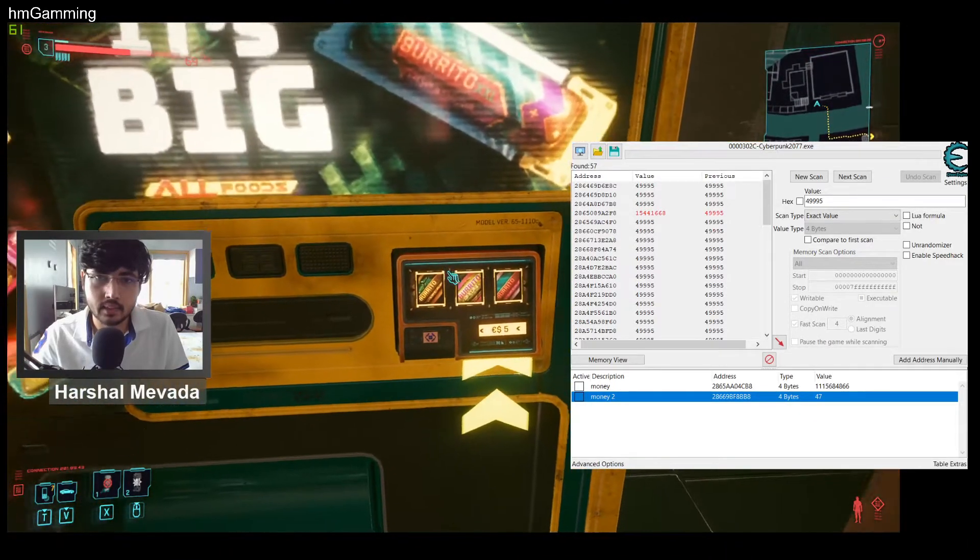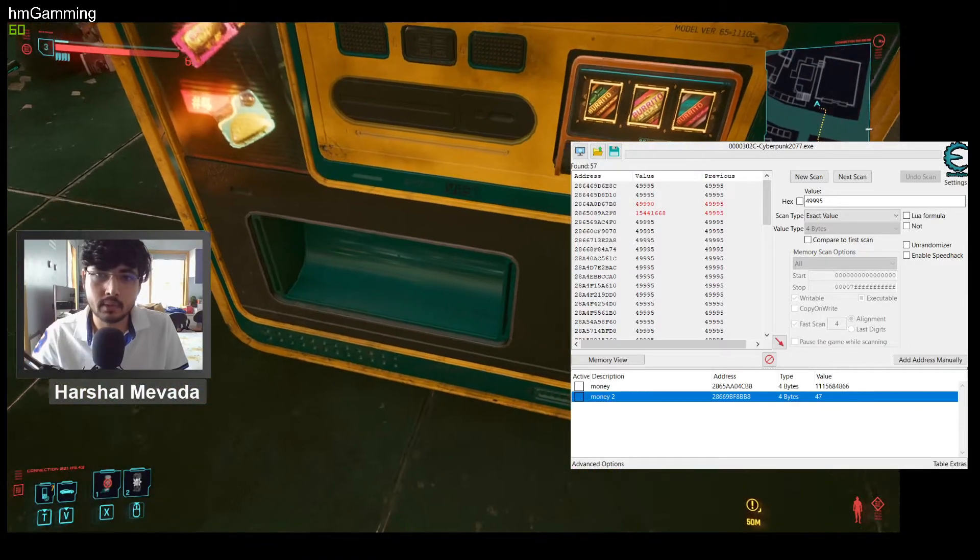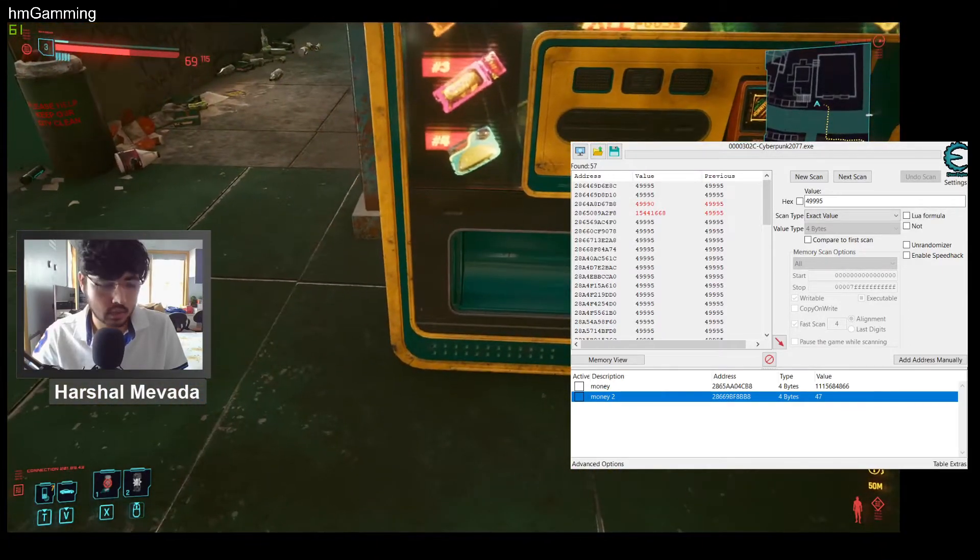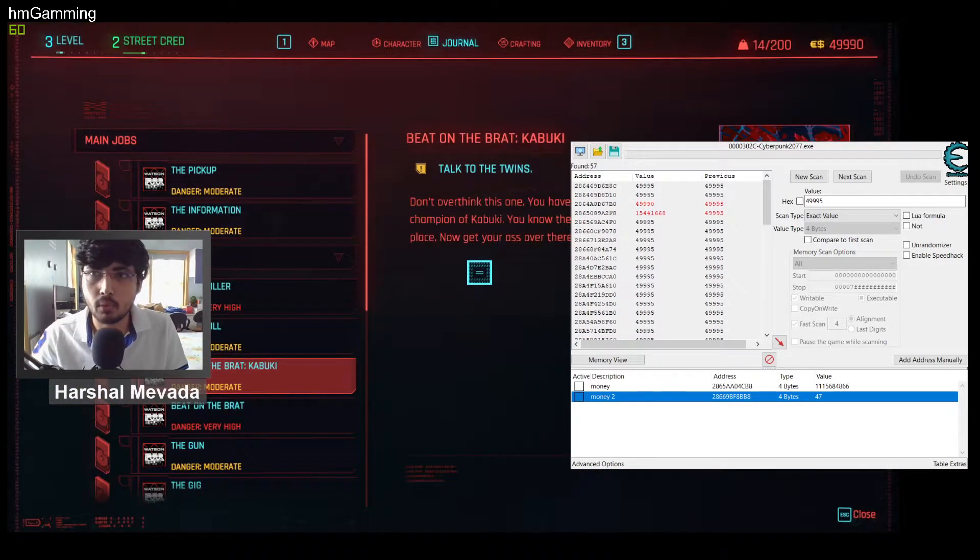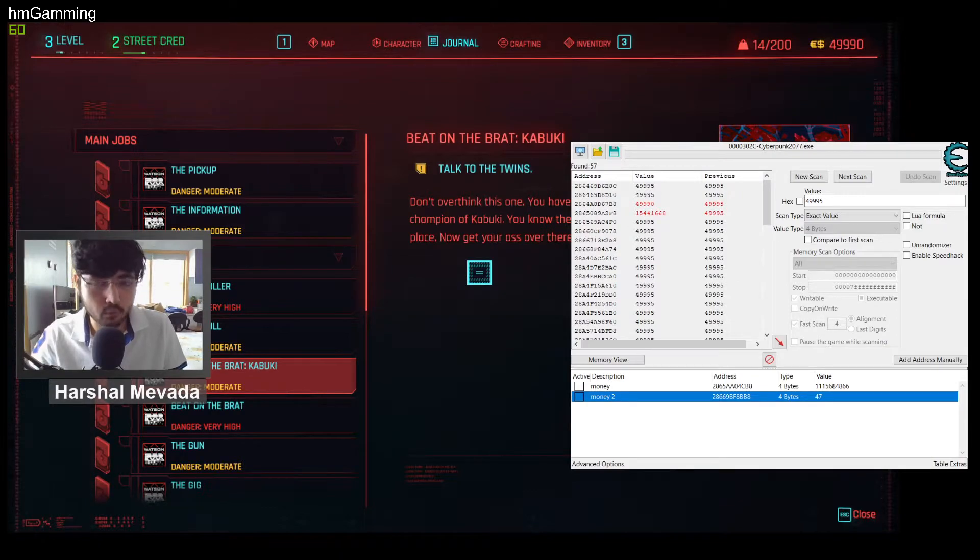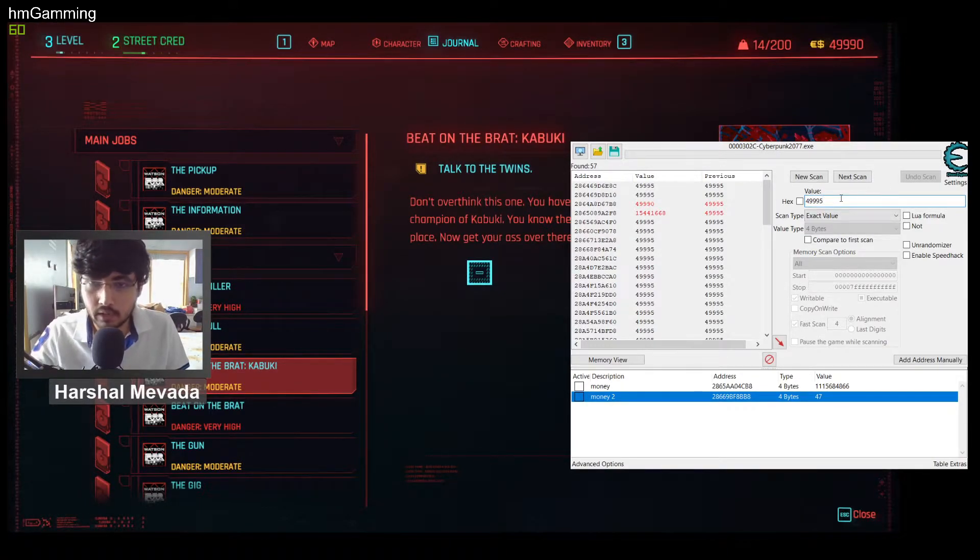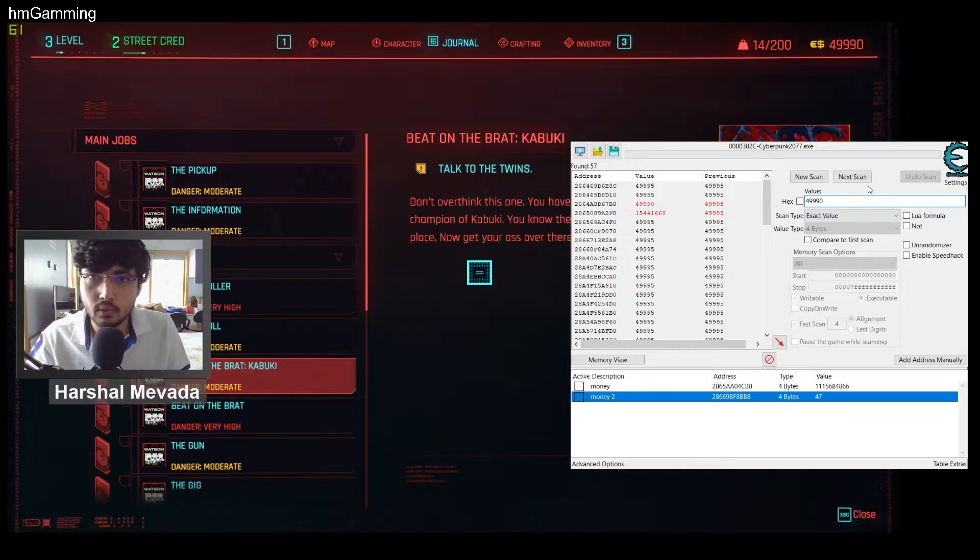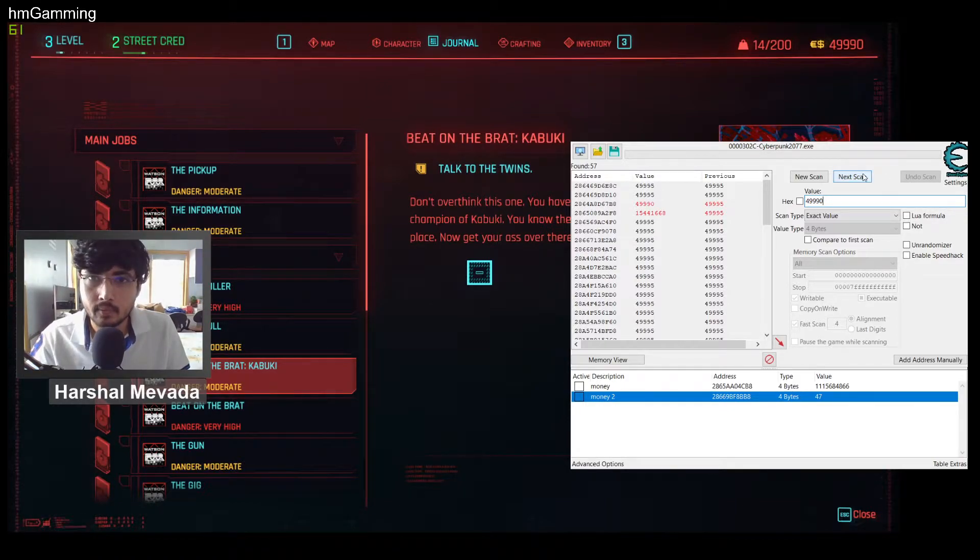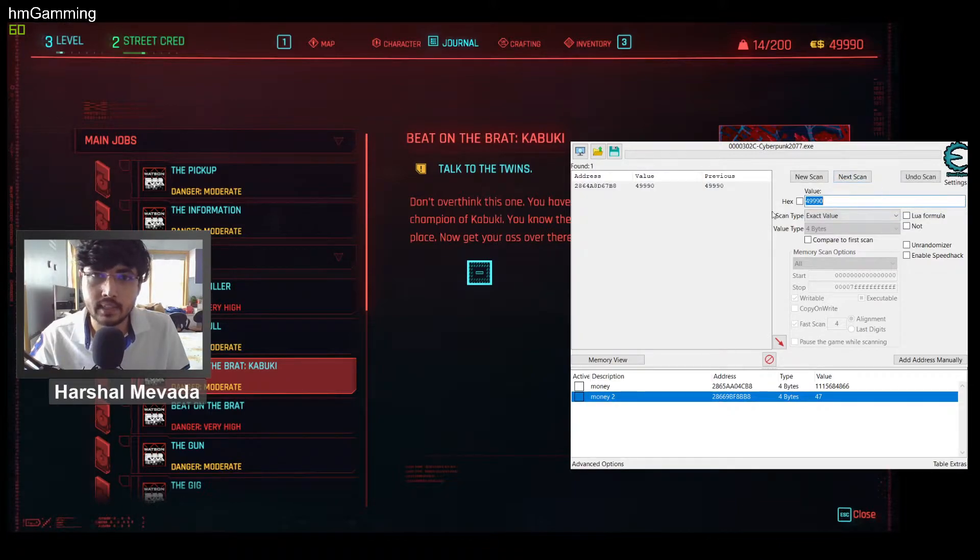For an example, this is a place. Let me take it, let's spend five bucks. So now you have to mod, so now it's five dollars less, so now you have to search the new value in the next scan. So 49,990 in the next scan.